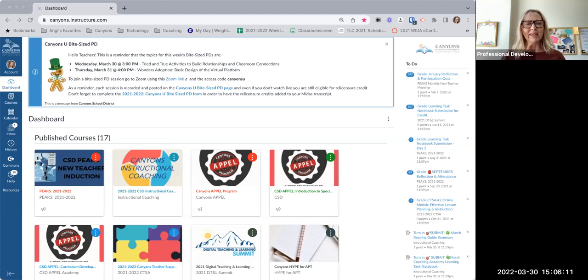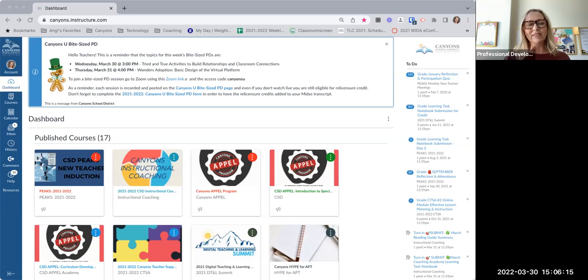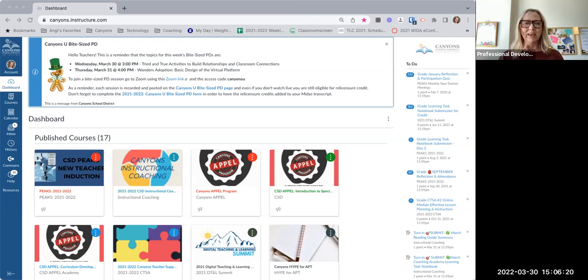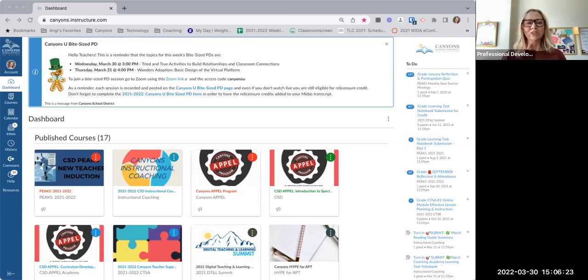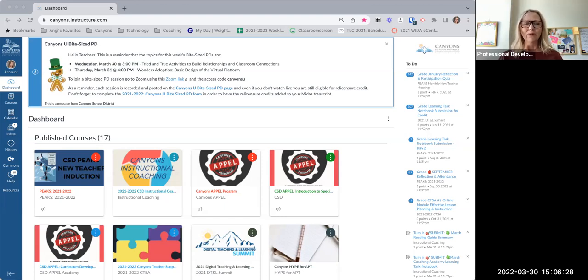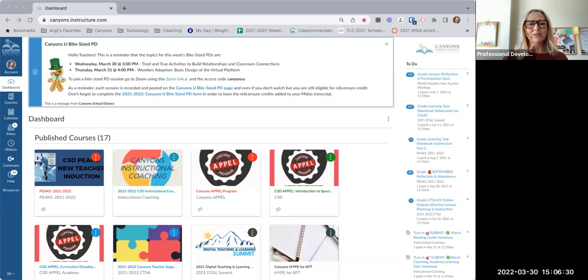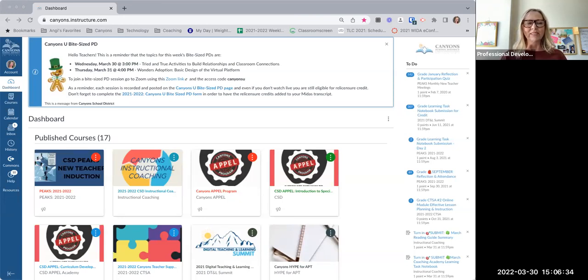You'll notice in the connections and the links shared in our Bite Size PD that there is a learning task notebook that goes along with this professional development. It's totally optional but just has a place for you to take some notes, reflect on your learning, links to resources, and setting a goal at the end of this. So you can find that resource linked under the resources for today's Bite Size PD.